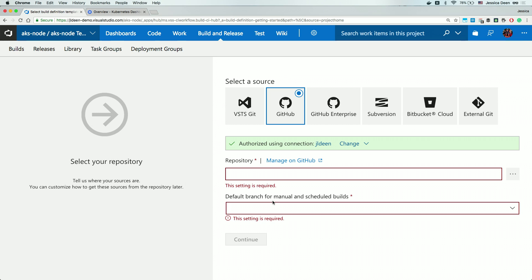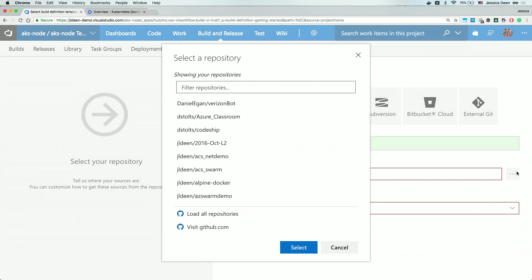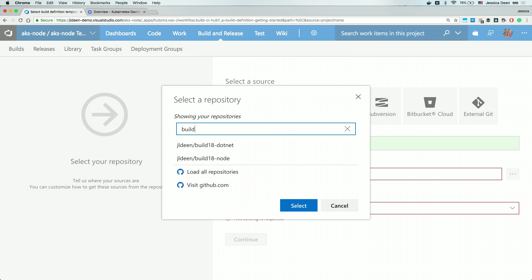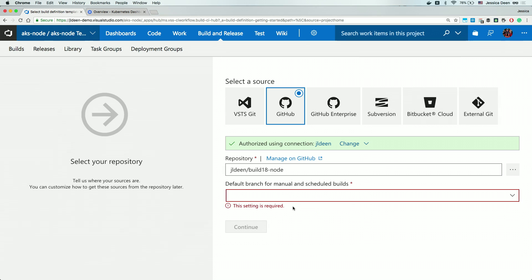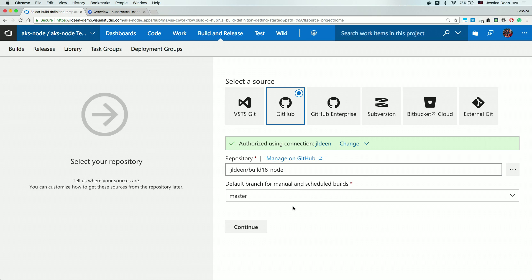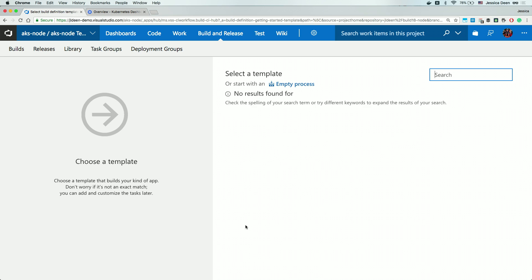Now I have to tell it what repository I want it to use. I can hit the ellipses and I have quite a few repositories, so I'll simply type in here Build, and I see my Build 18 node. I'm going to go ahead and choose that particular project and hit Select. This is a project I already have created — it's just a simple node app with a Docker file. I only have one branch, which is master, so I'll leave that as is. Now I'm going to hit Continue.